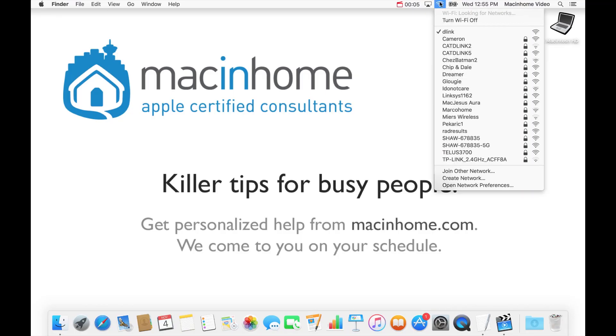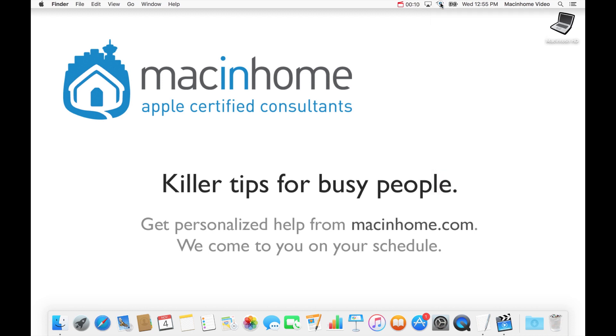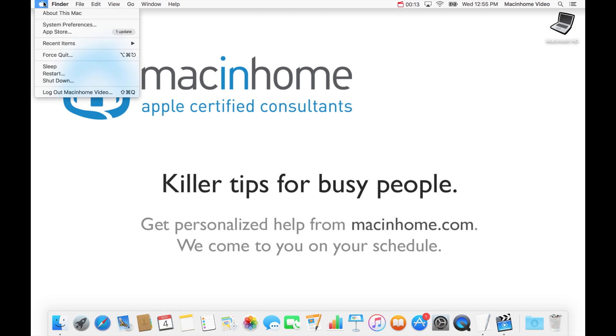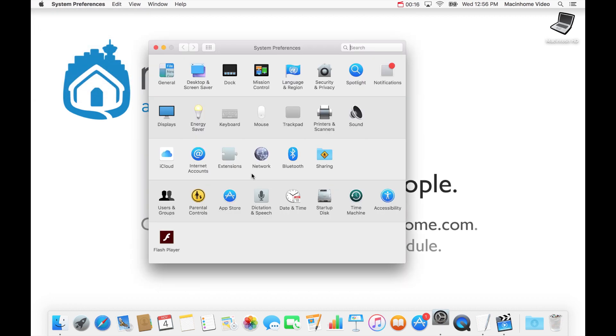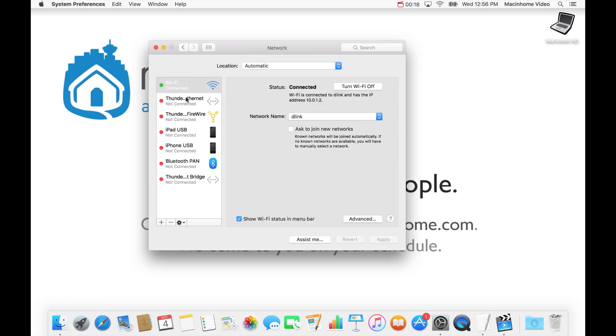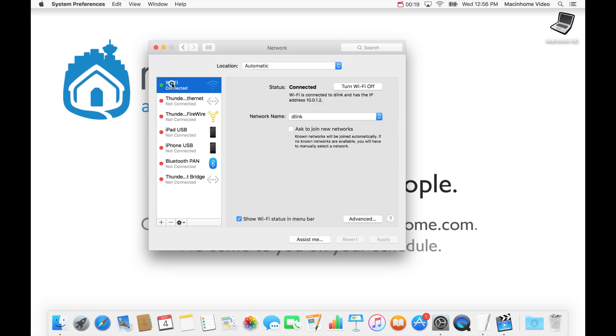First, you go up to the Wi-Fi menu to see what network you're actually on. Sure enough, I'm on D-Link, which is my neighbor's network, and it's not working. So you go to the Apple menu in the top left, you go to System Preferences, then click on Network, and click Wi-Fi on the left, and then go to Advanced.